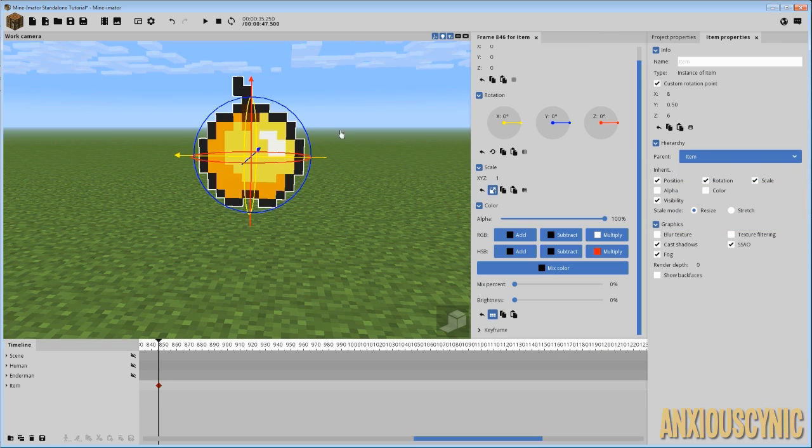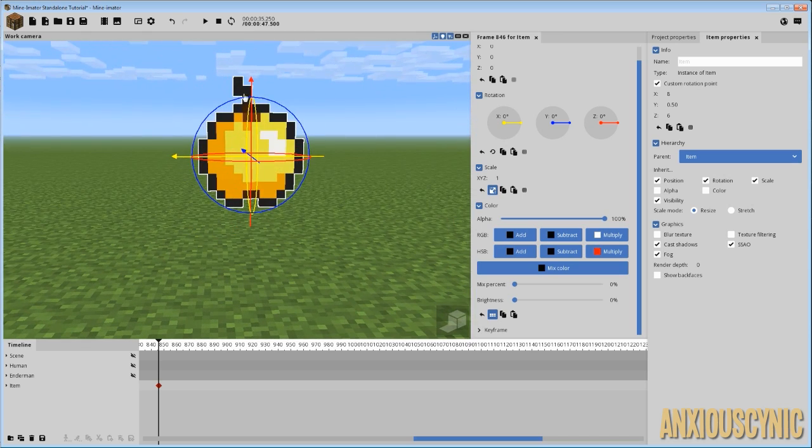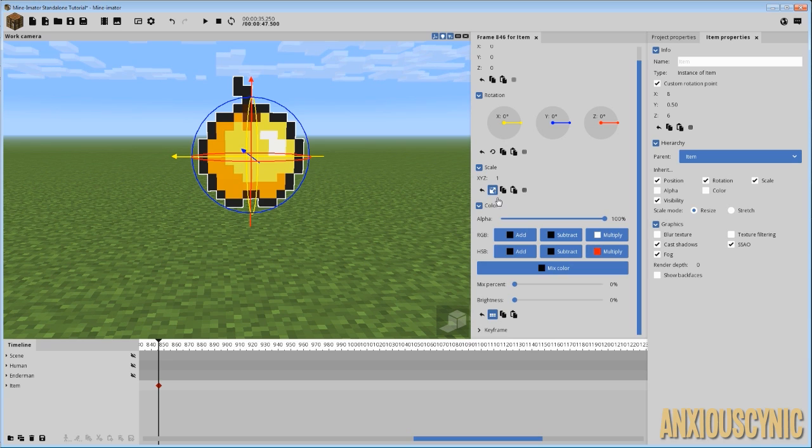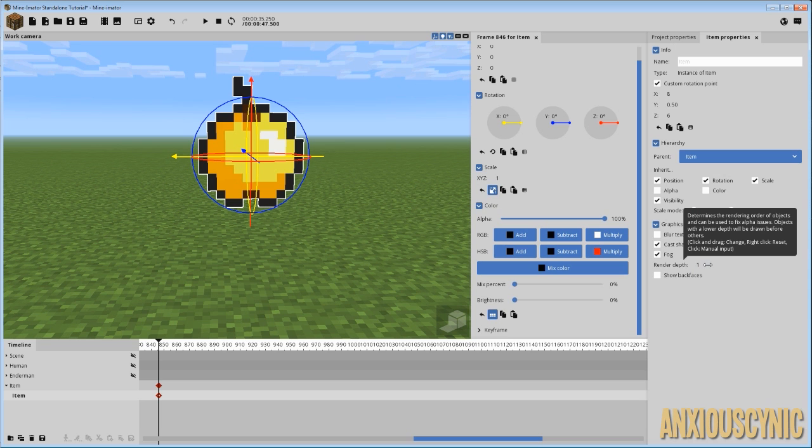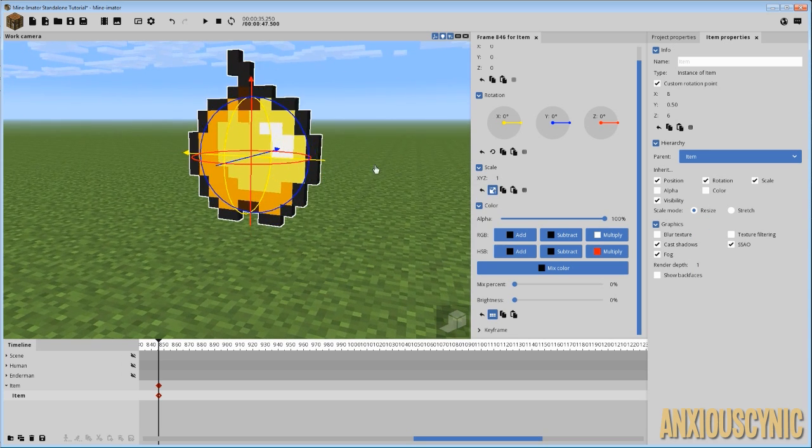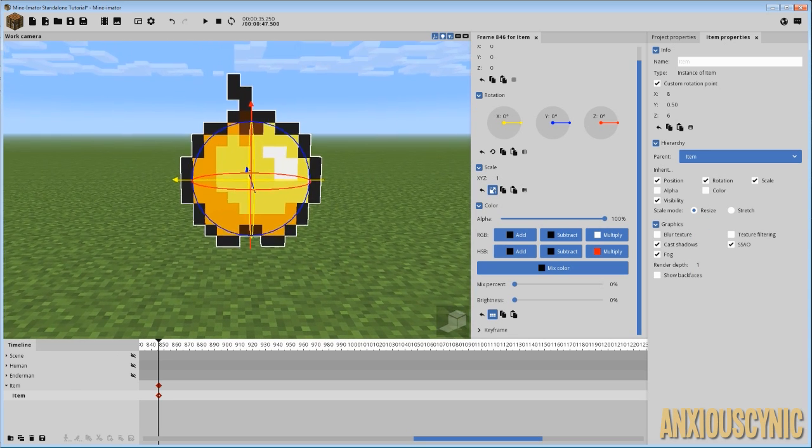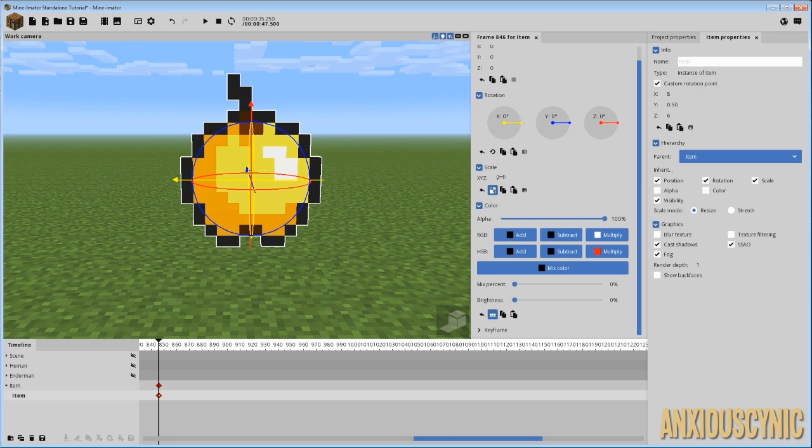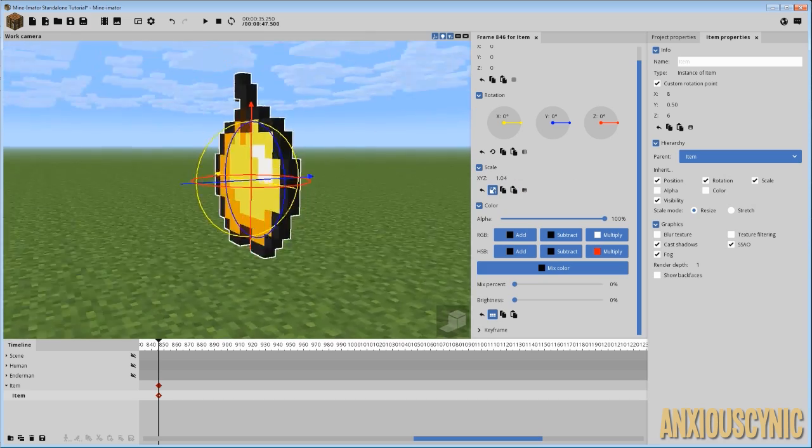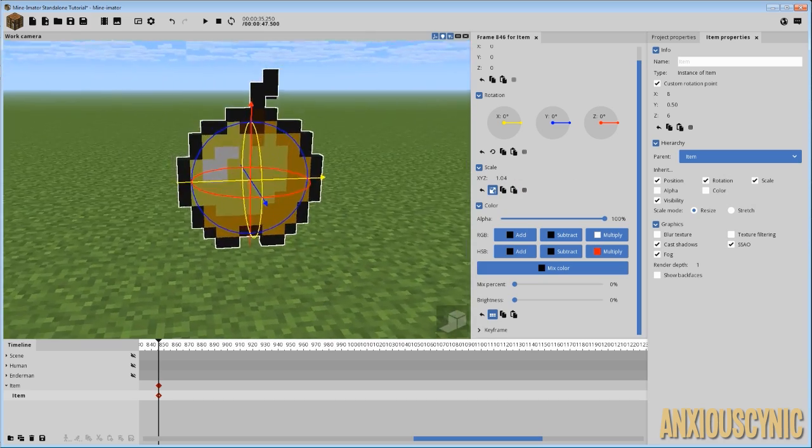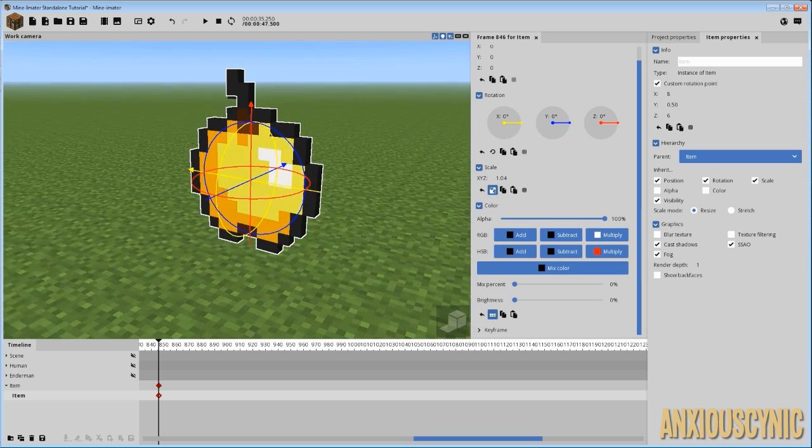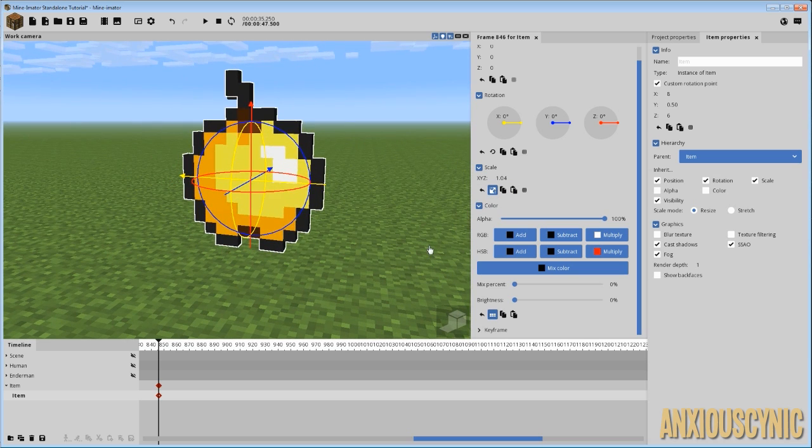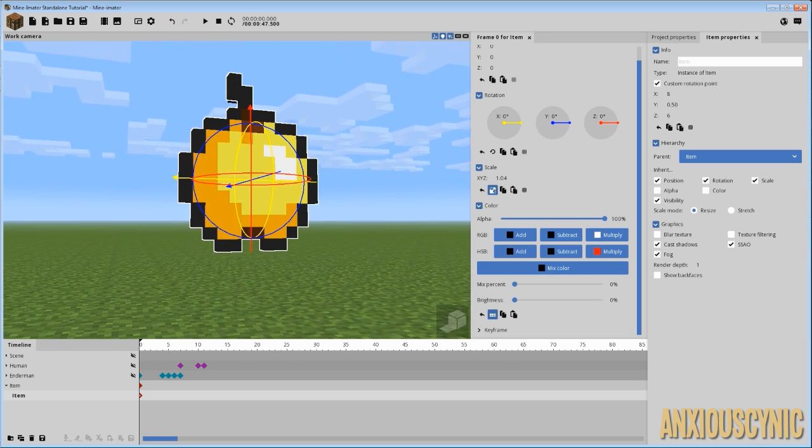We're going to zero out its position so that it's completely in line with the original. What we do want to do as well though, is bump up the render depth to one, or two, or whatever number you need. One will probably work fine for this. And what you're going to do is up the scale by, let's just say, 1.04. It's not too bad, maybe a little bit too big, but we'll determine that in a moment.